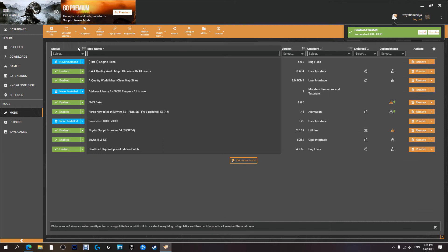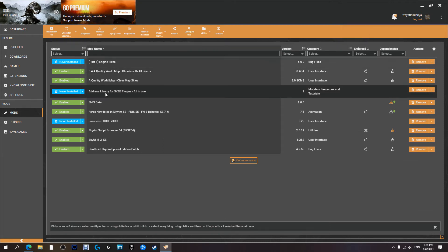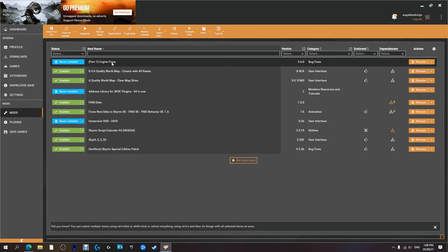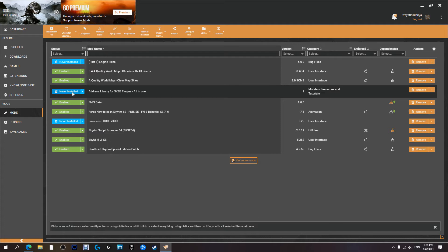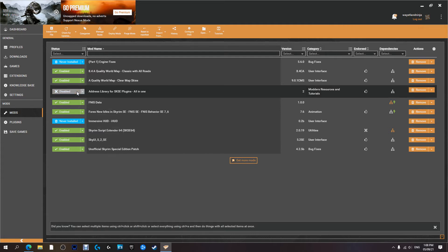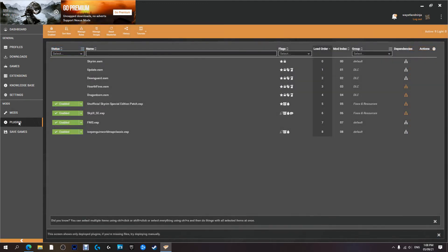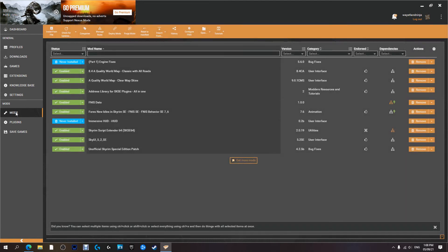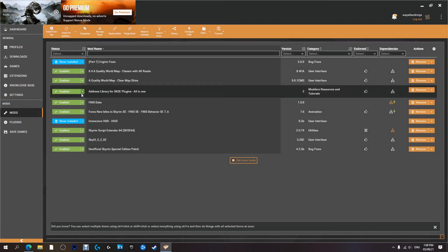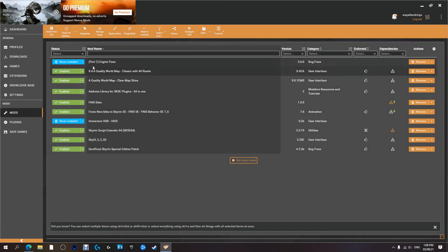Now what we're going to do is we're going to focus on the Engine Fix first. So if you remember, the Engine Fix required the Address Library in order to work, so we're going to activate this mod first. Going to do the install, we're going to activate, we're going to check to make sure it... yep it hasn't put any plugins in and if it has they're active. Now what we're going to do...